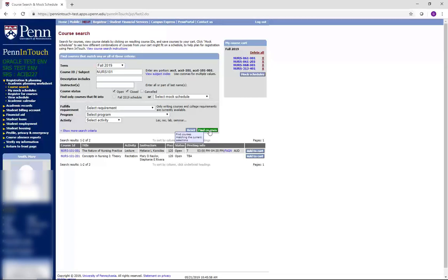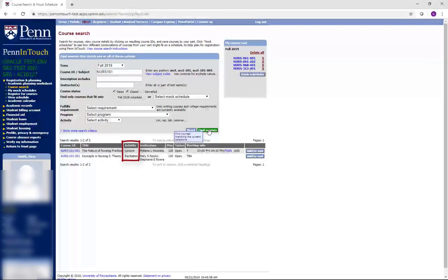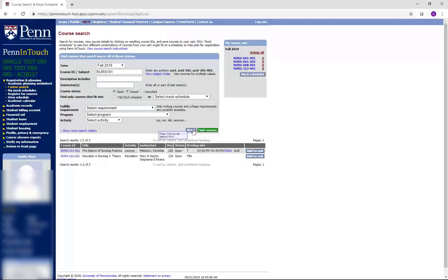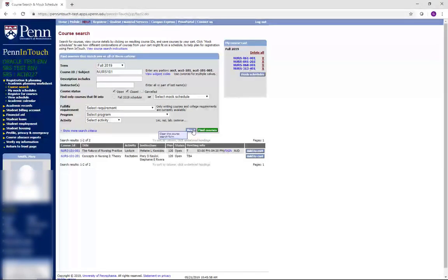Some courses have both lectures and recitations. Make sure that you register for all parts of a course. Be careful that all parts are related to the same course. You can check by clicking on the course number of the lecture and adding the recitation to your cart from there.